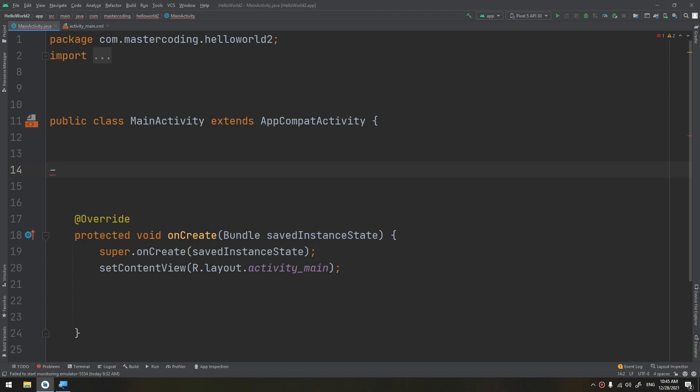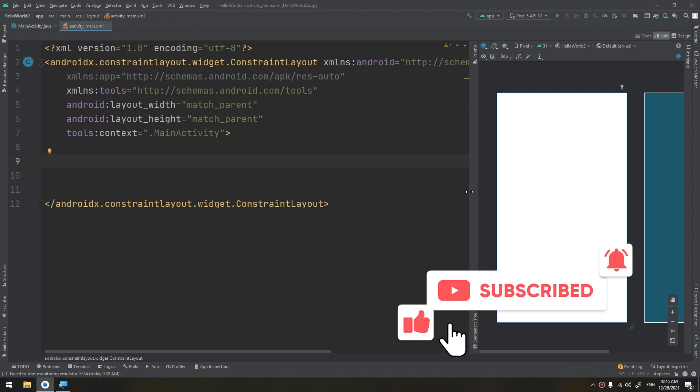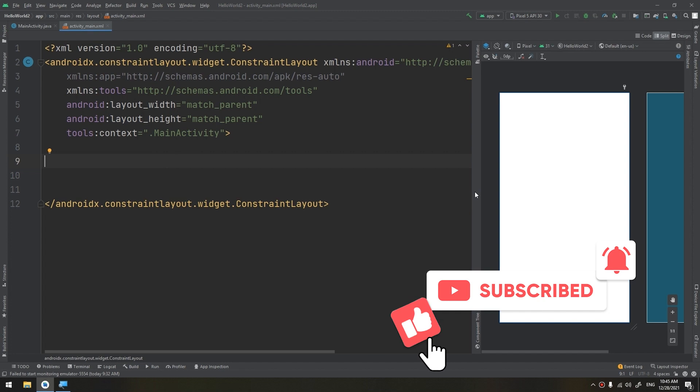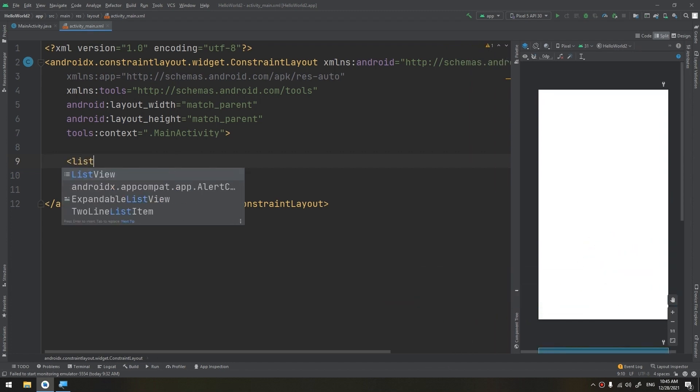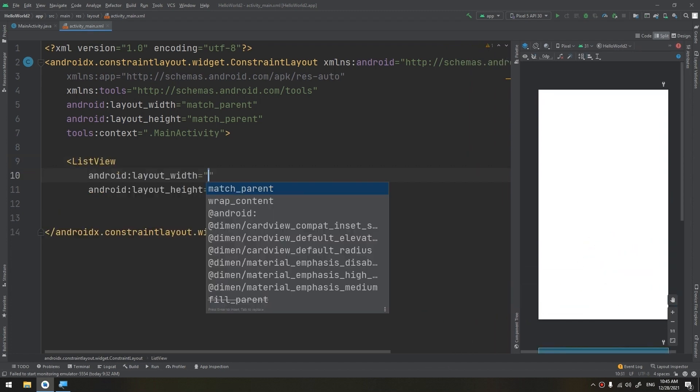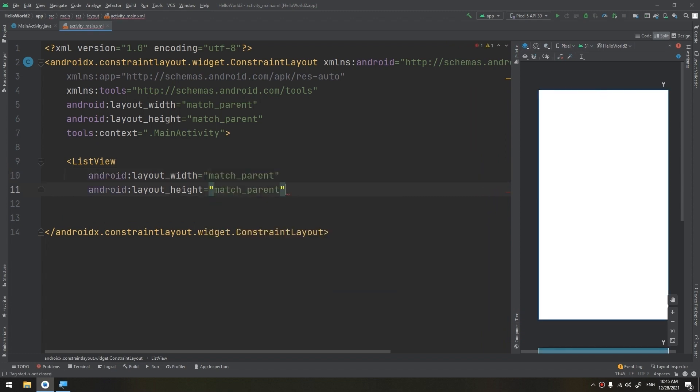Let's start creating our adapter and our simple list view. Later on, we are going to learn more about the list view and how to customize it. First of all, let's go to the XML, the layout, and start making the list view.